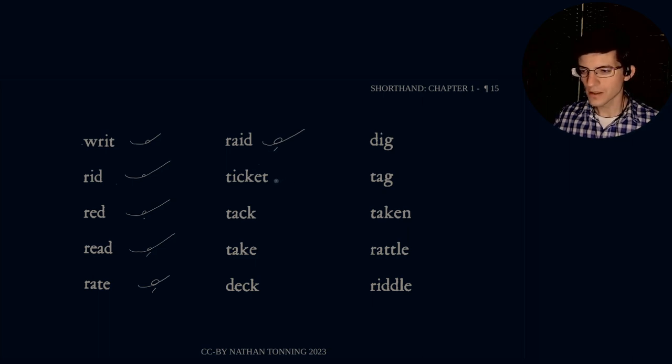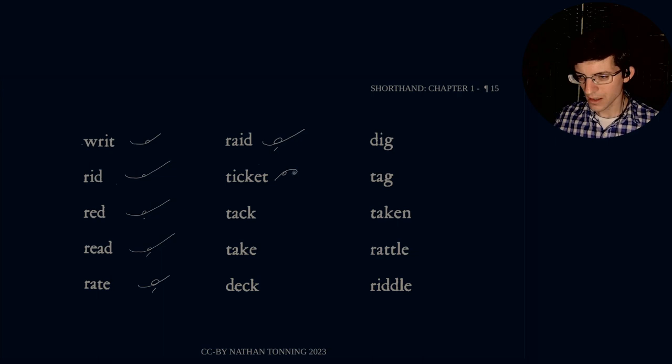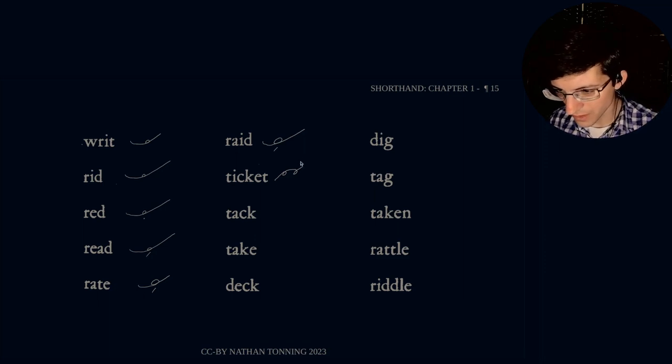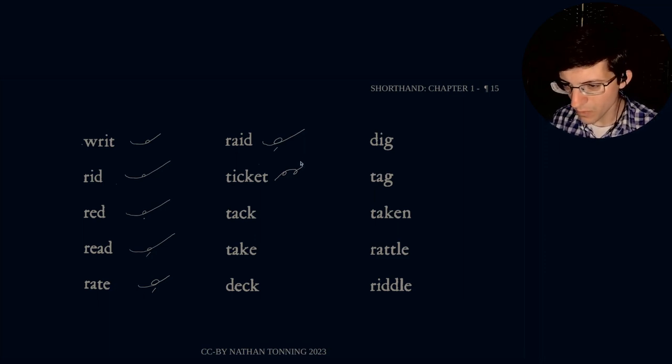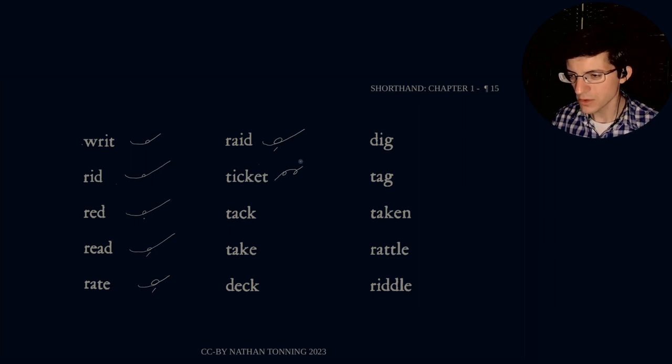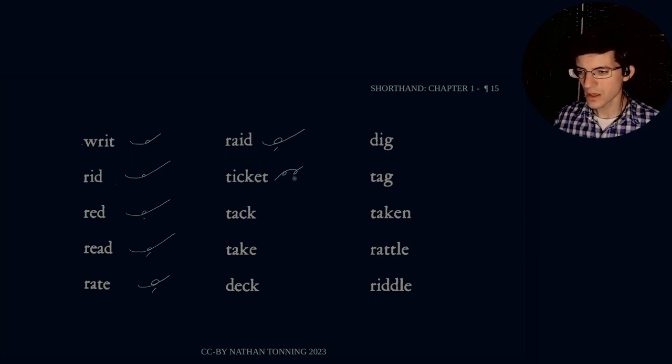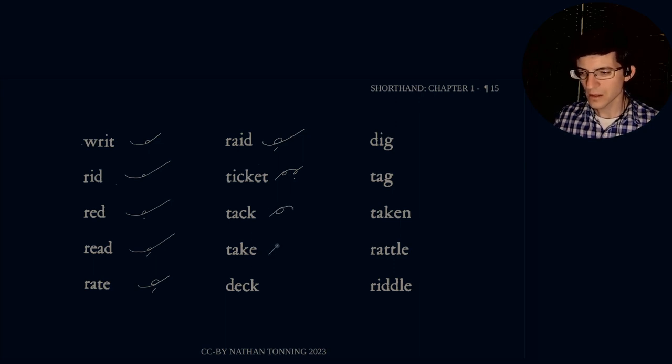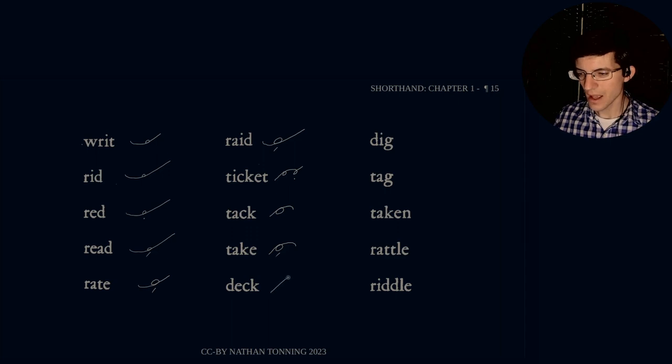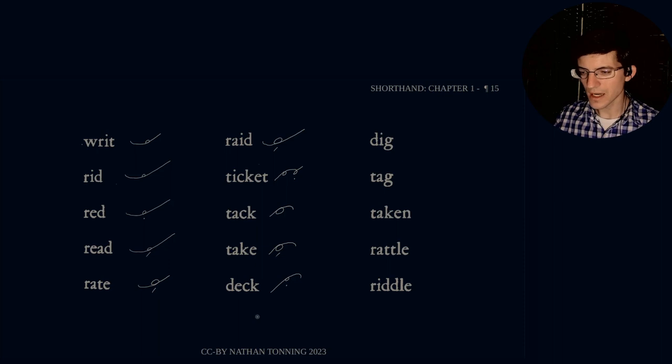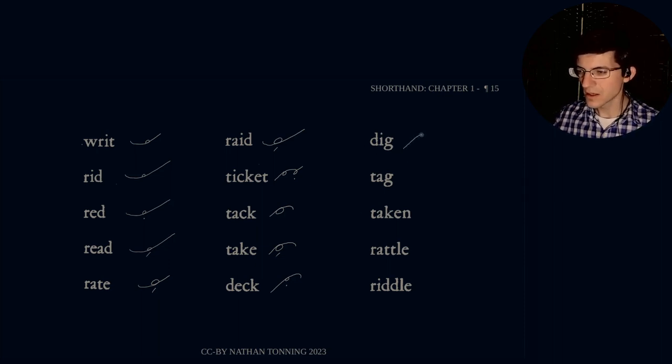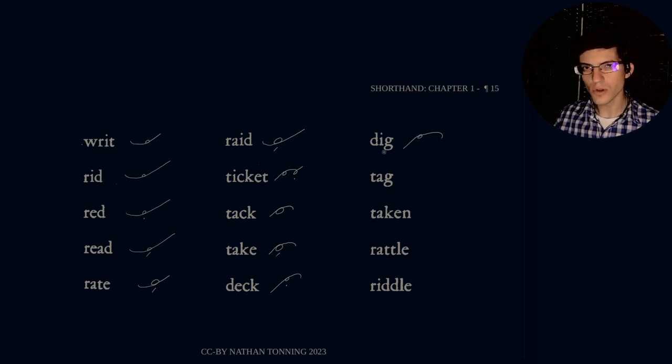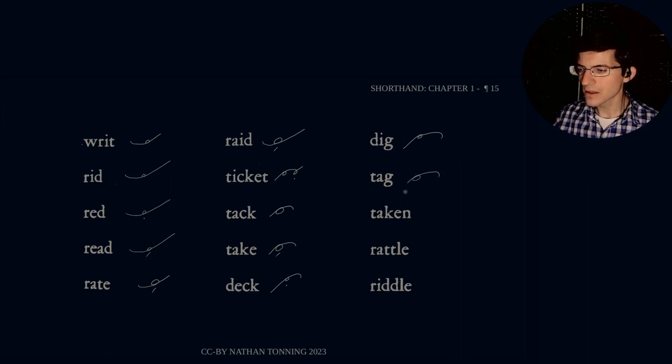Ticket. T-i-c-k-e-t. And let me confirm. Do they want anything on that? All they want is to show the difference between the two vowels. I, E. Ticket. Tac. T-a-c. Take. T-a-k-e. Only difference is a stroke underneath. Deck. D-e-c-k. And this is the medial sound, so deck. And dig. D-i-g. Notice the difference between deck and dig is the length of the stroke, and this is also the short E vowel. Tag. T-a-g. Just a little bit longer. T-a-g.